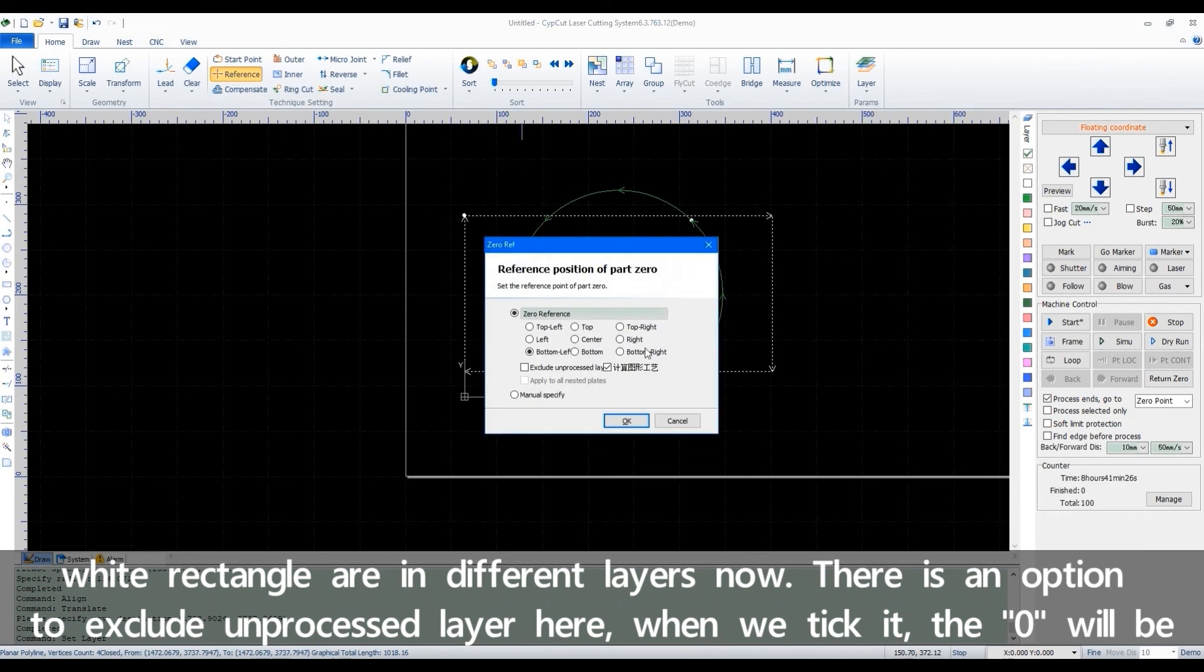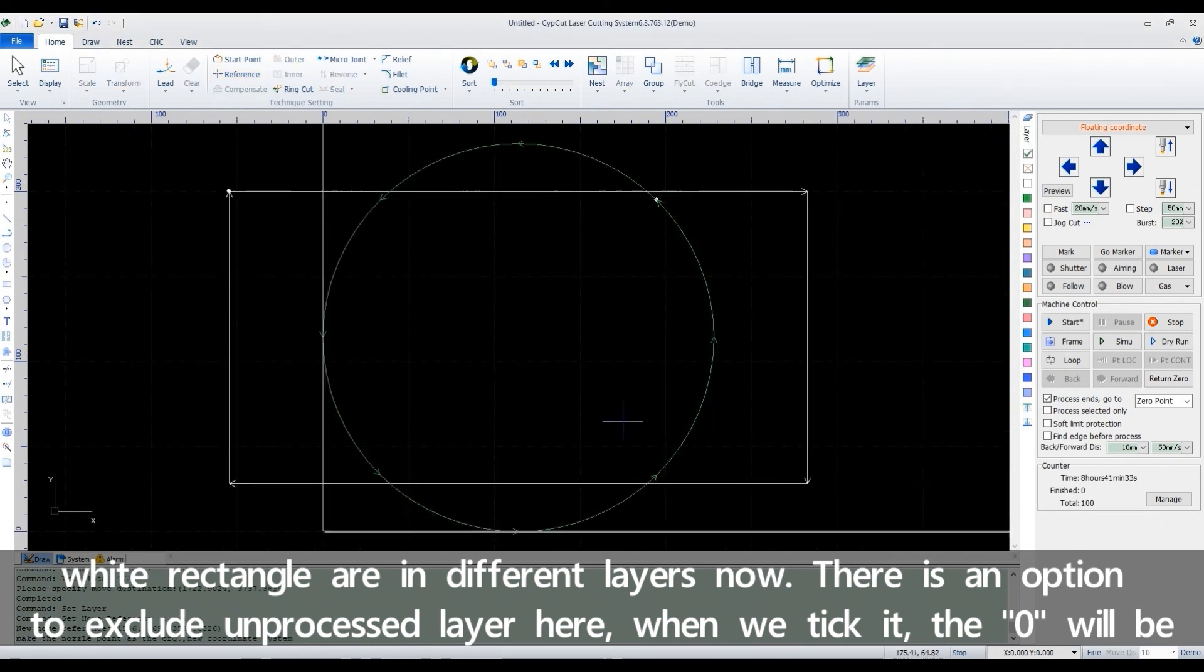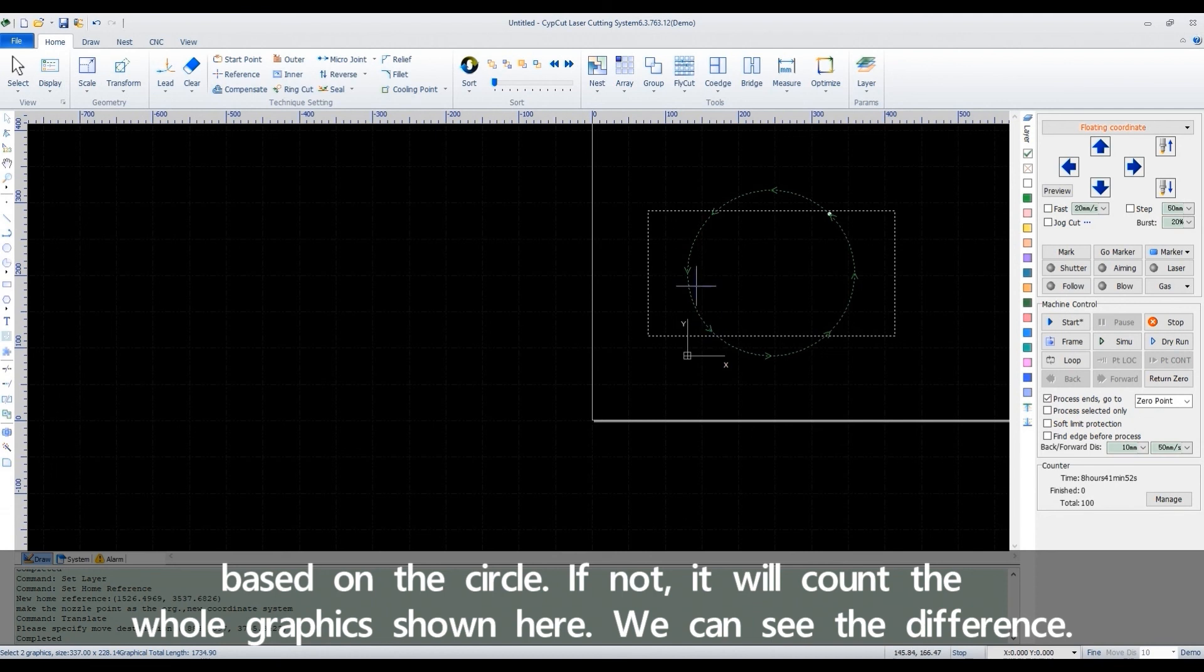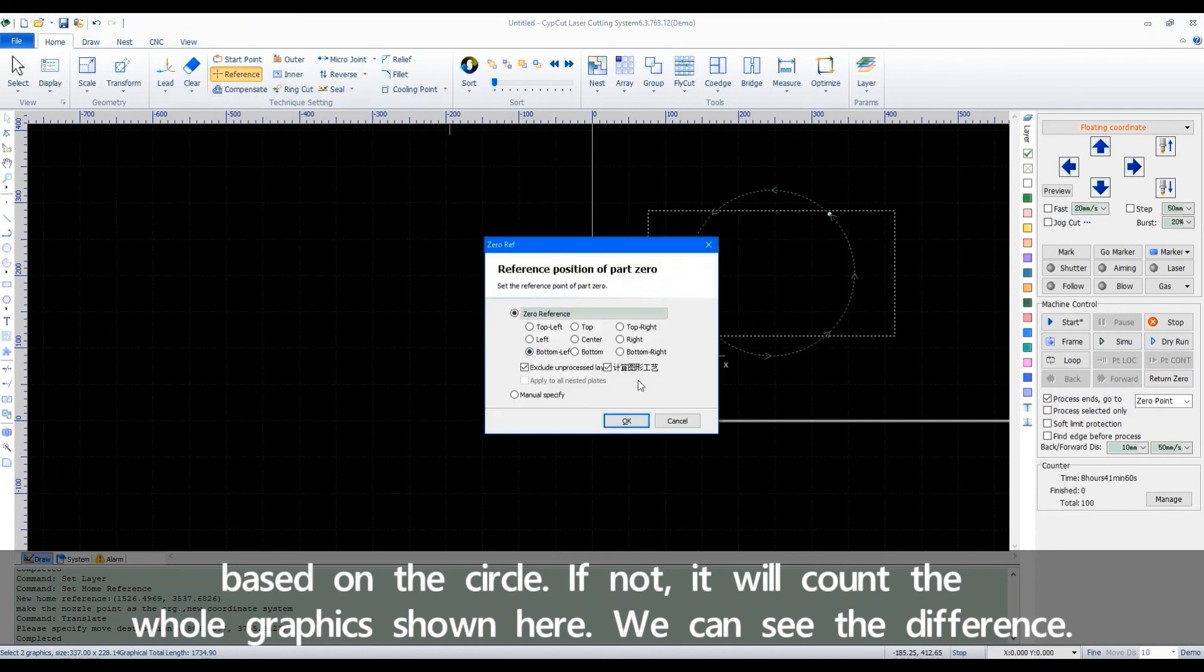There is an option to exclude and precise the layer here. When we take it, the O will be based on the circle. If not, it will count the whole graphics shown here. We can see the difference.